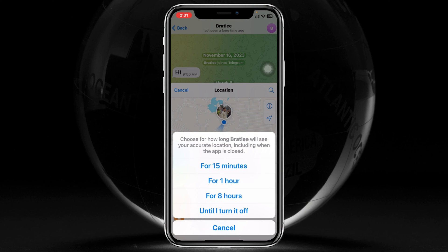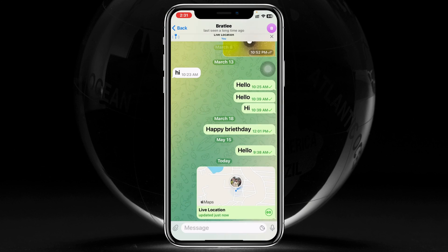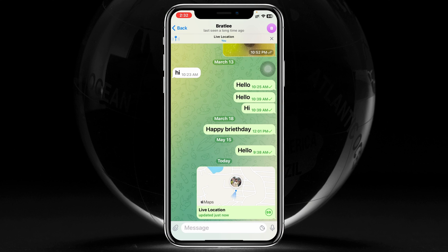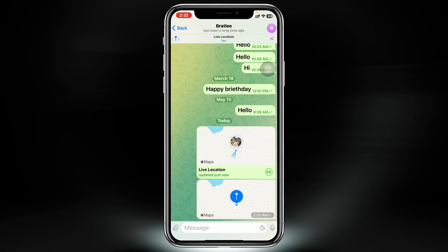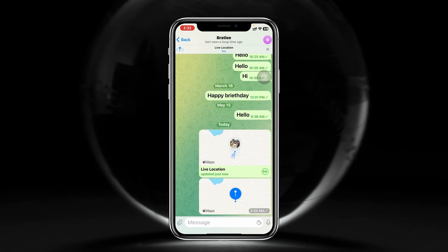You can actually select a time frame. I'm going to select one hour. As you can see, my live location has been sent to this contact, and within 60 minutes this person can find or locate me wherever I go with my phone.